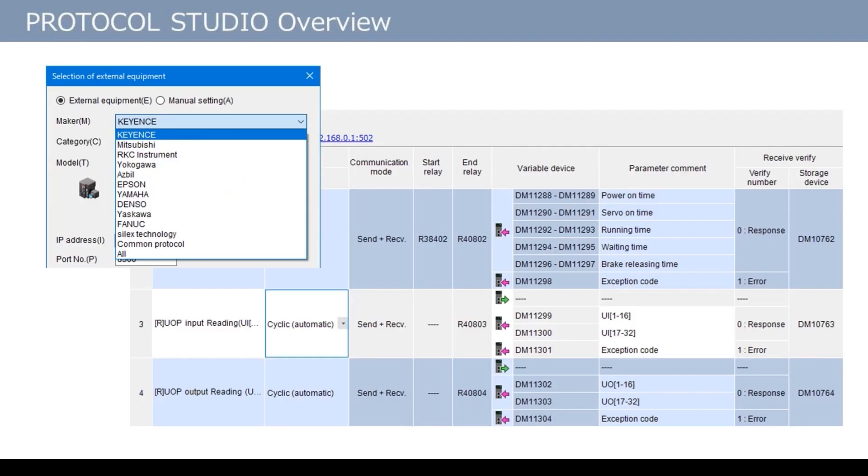Next, I will explain the settings of Protocol Studio. When the Protocol Studio settings screen is opened, the screen to select Maker and Model opens.